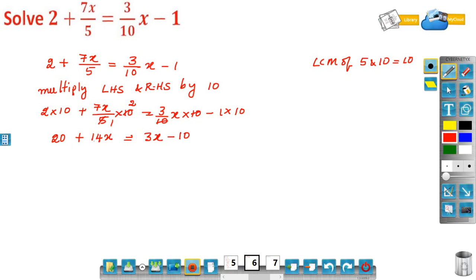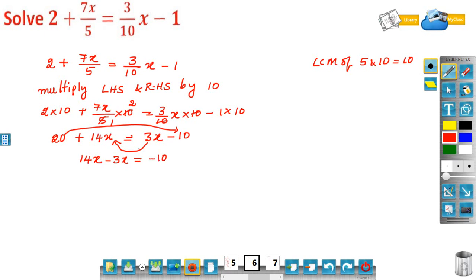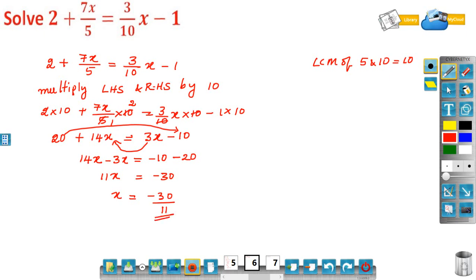Bring variable terms to the left side and constants to the right. 14x on the LHS; bring 3x from the RHS to the LHS — it becomes minus 3x. So 14x minus 3x is 11x. The constant minus 10 stays on the RHS; bring 20 from the LHS to the RHS — it becomes minus 20. So 11x equals minus 10 minus 20 — same sign, add — giving minus 30. Therefore x is equal to minus 30 by 11.